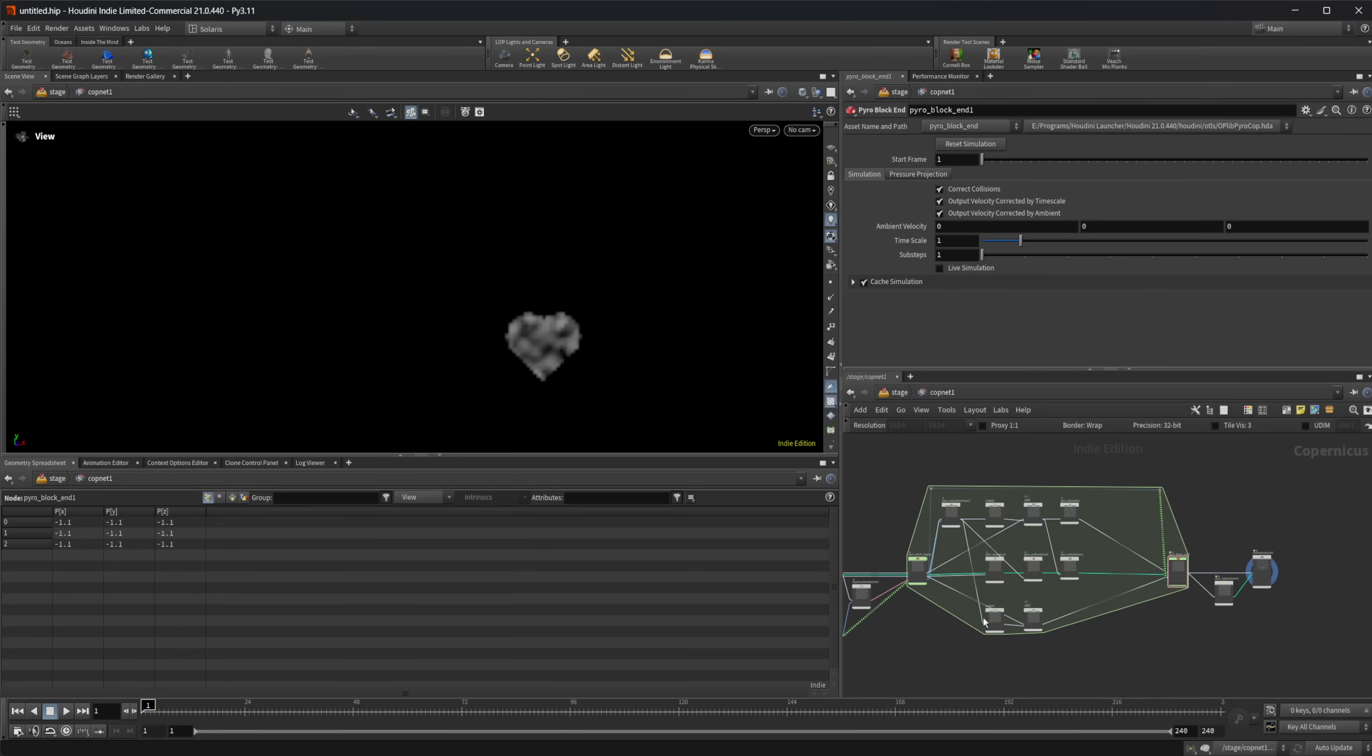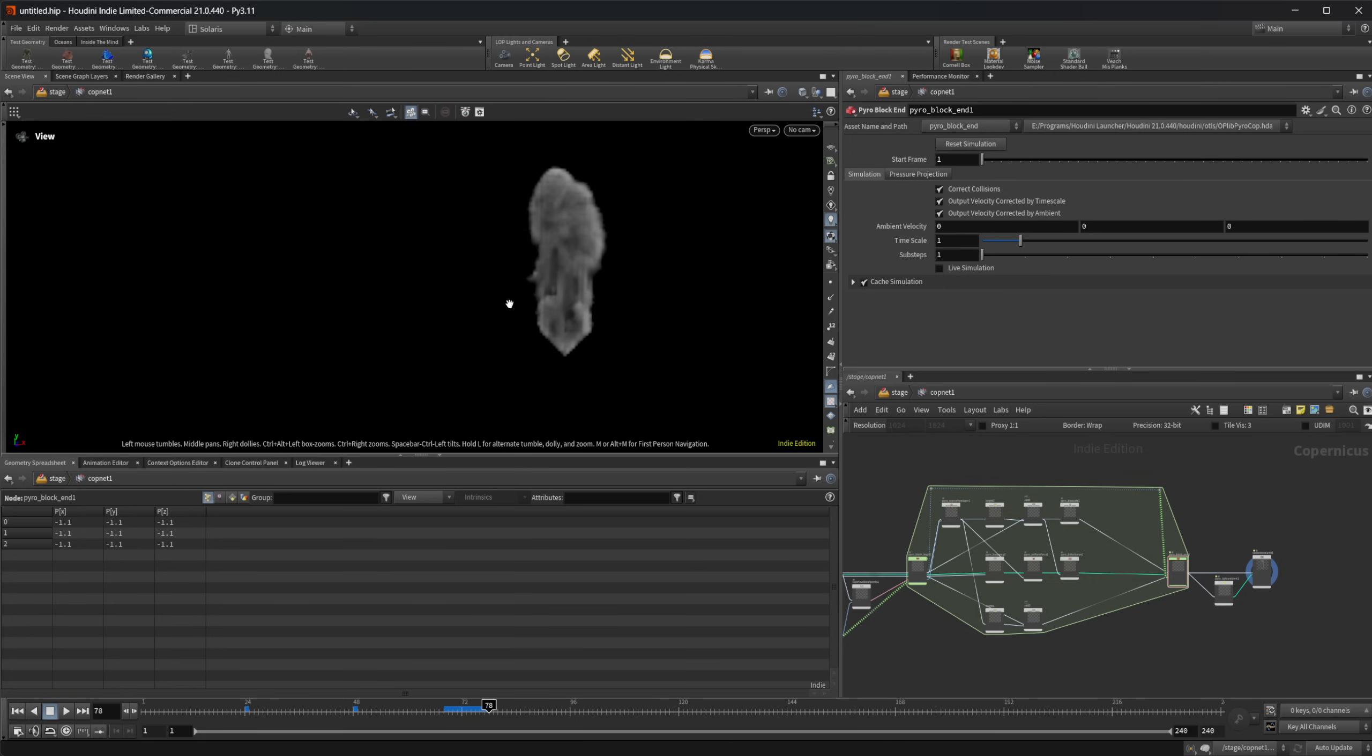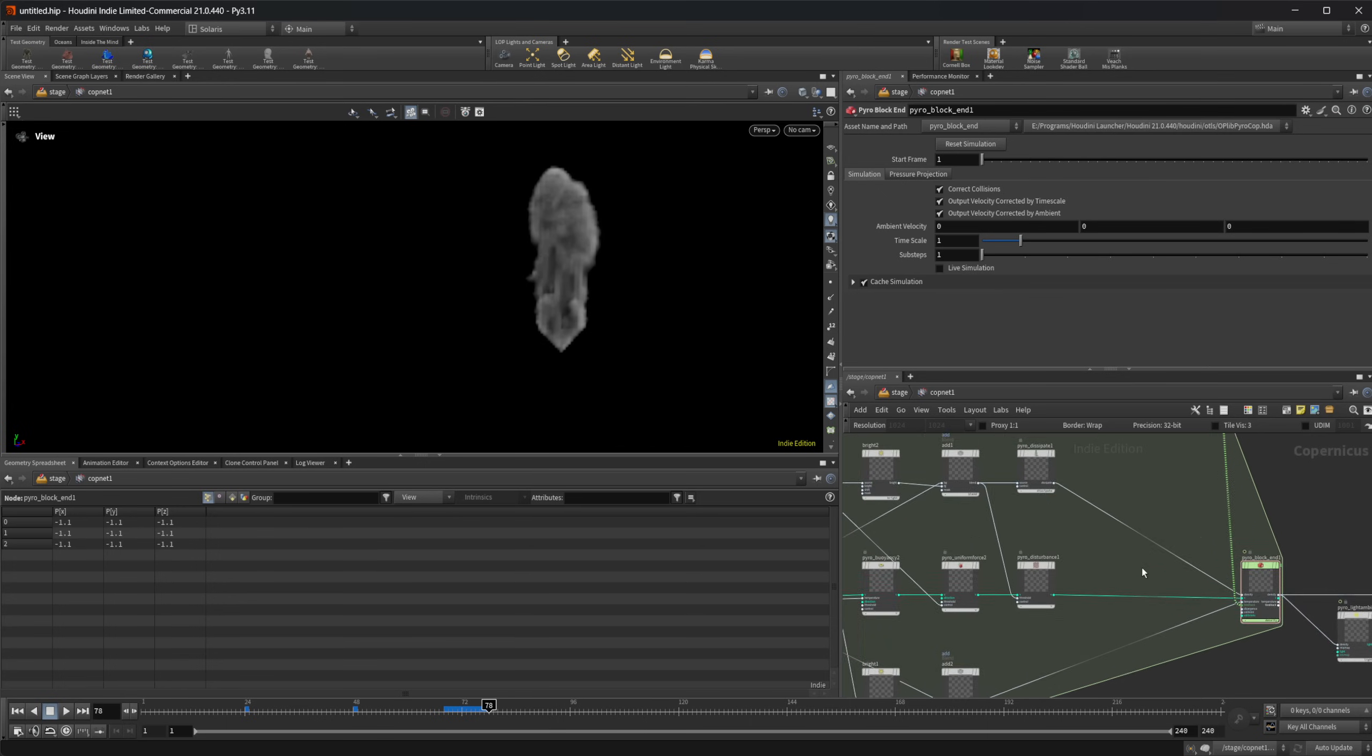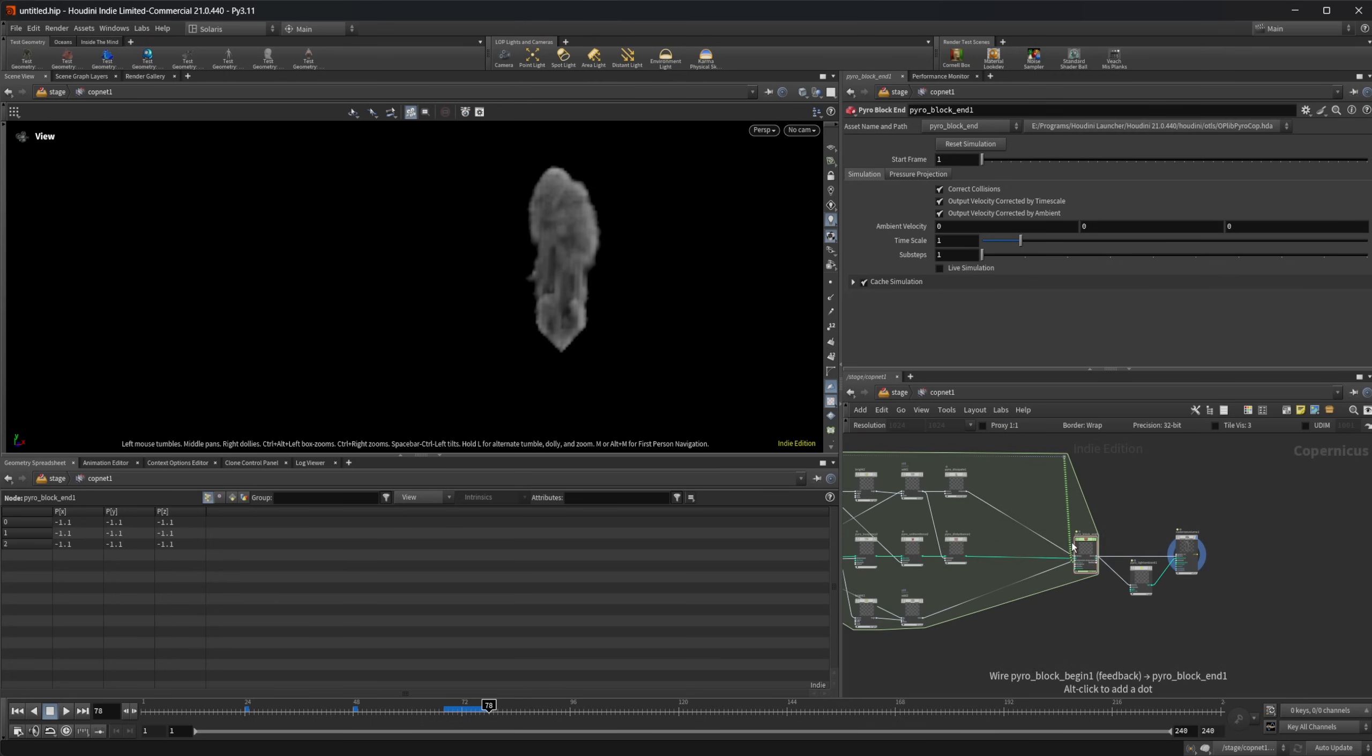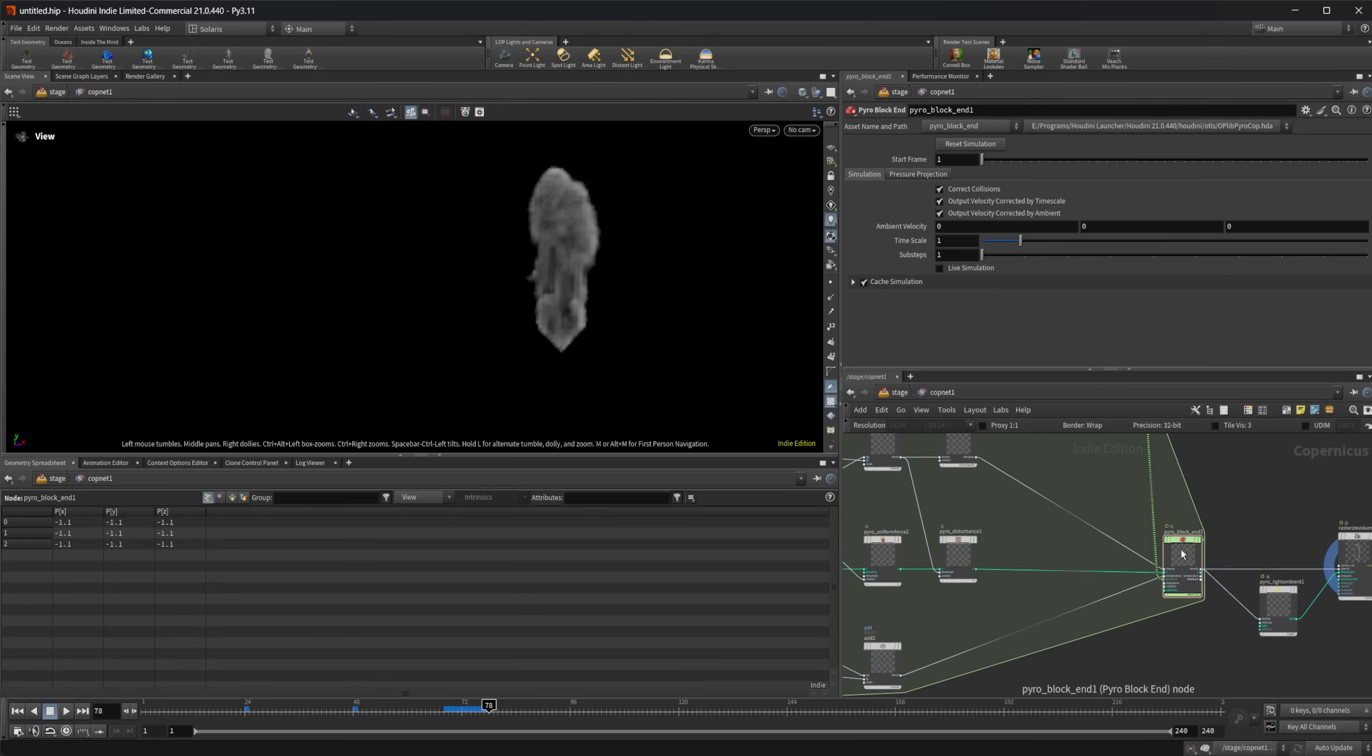Now we can see that we have this heart here. If I press play, you see that we have this smoke simulation that's going to play. If I rotate around here, you see that this is in a 2D image plane here, and that's because we are rasterizing this volume down to this 2D image plane. But if I jump back to this pyro block end here, we have a fully 3D volume here, and we can up the resolution and stuff with this as well.